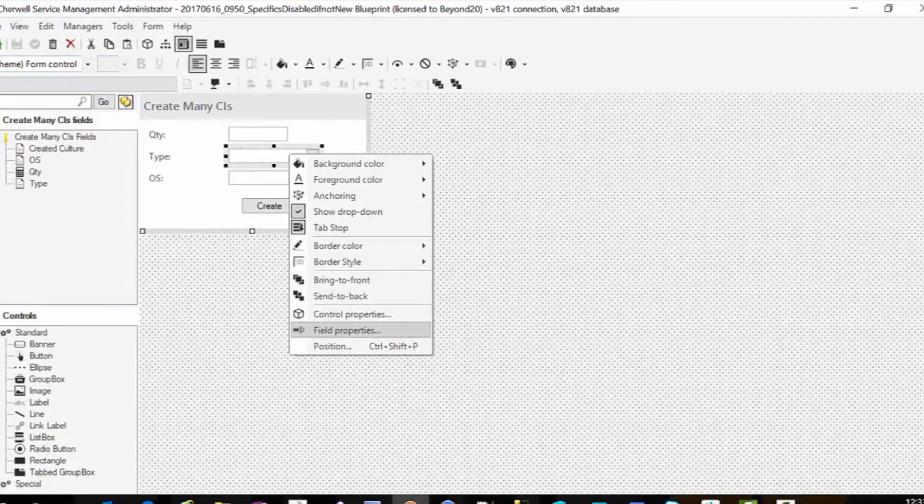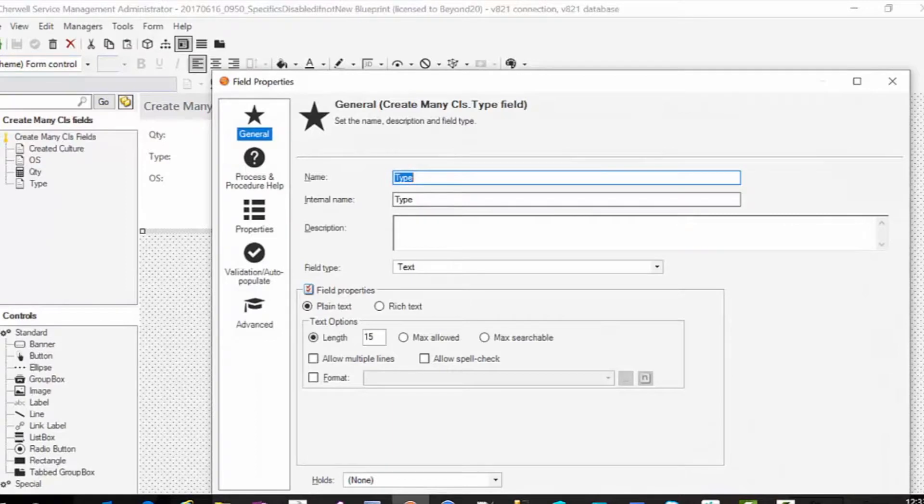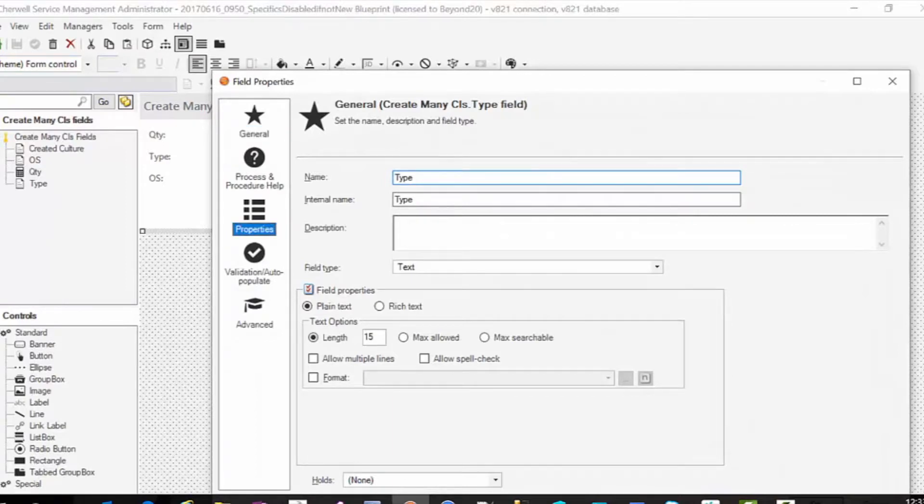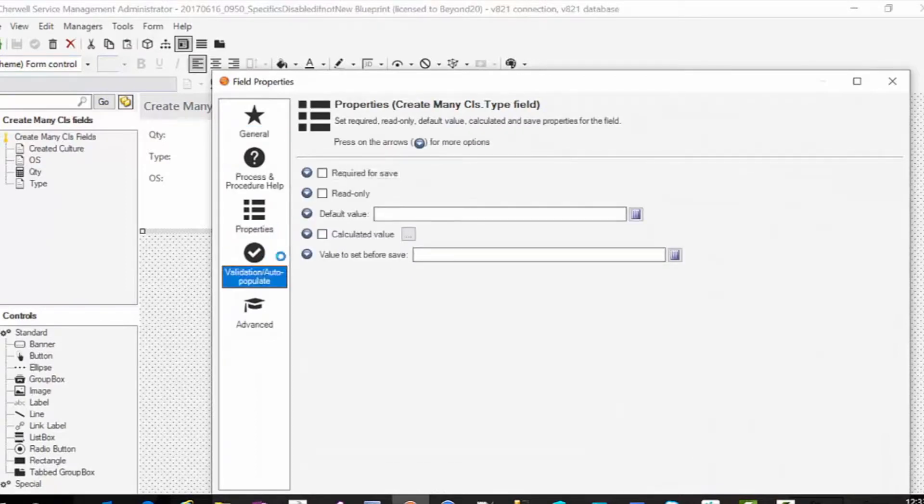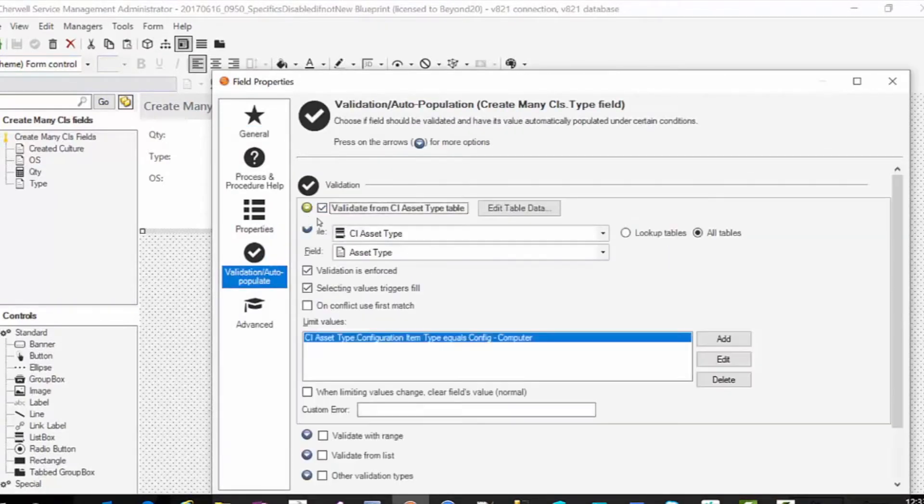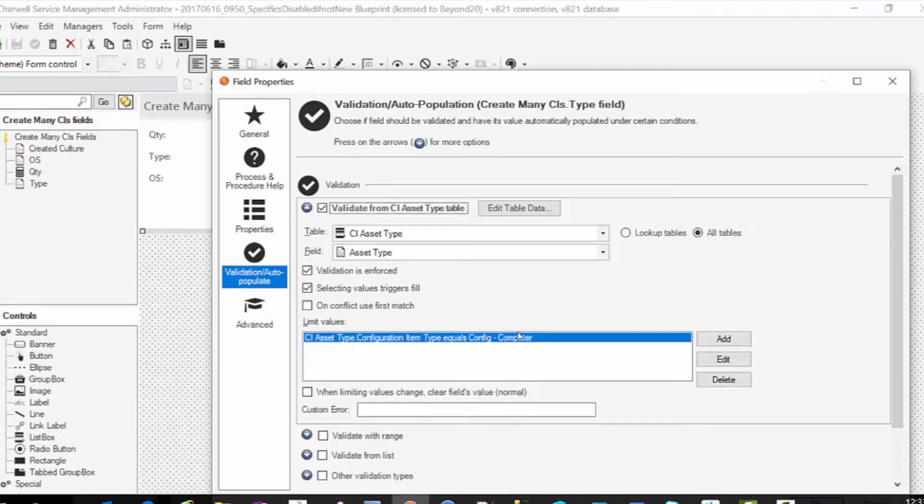Type, I already know I'm doing computers. So this is just going to let me choose whether it's a laptop or workstation based on my validation against the CI asset type, asset type field where the configuration item type equals config computer.